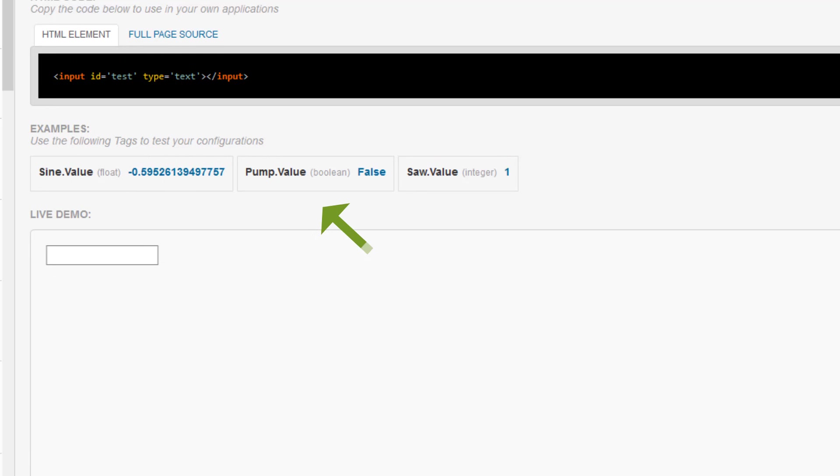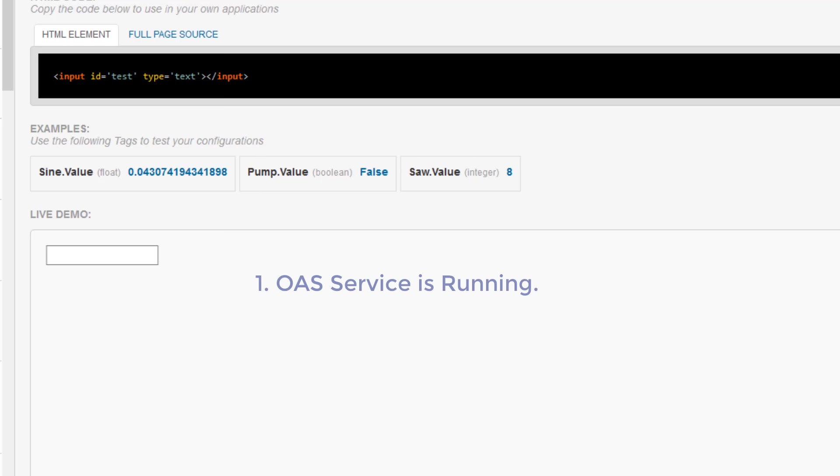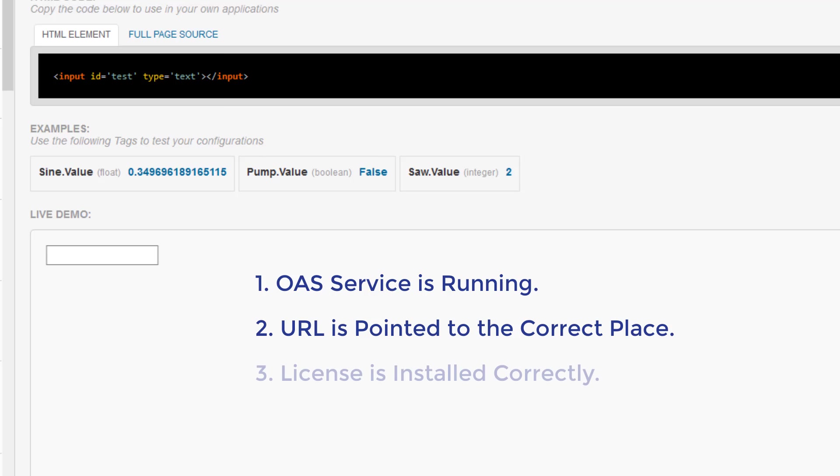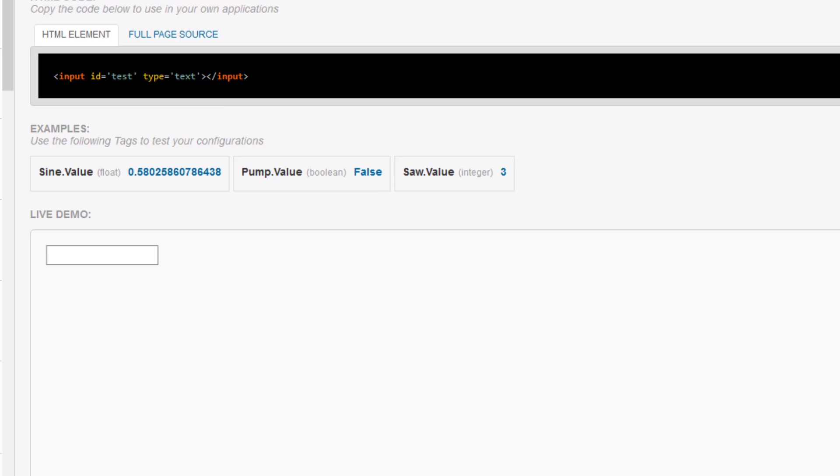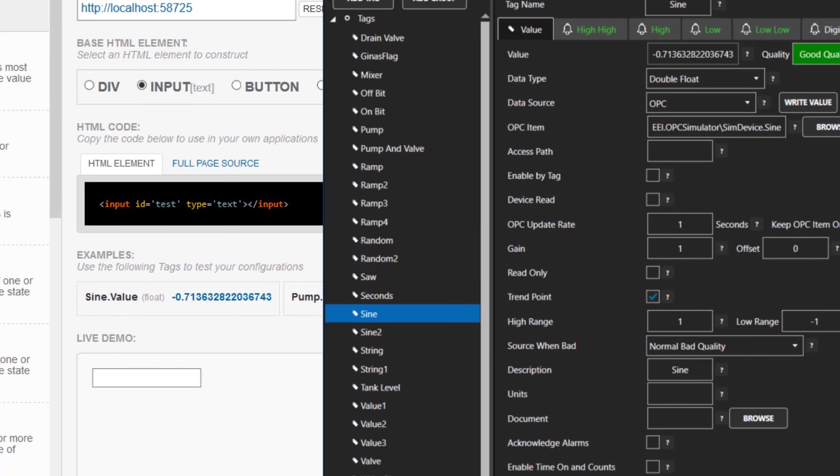Below that, there are some examples set up to point to the demo tags that ship with our product. I like to point out that the HTML code wizard is an excellent way to see if you have WebHMI set up correctly, that you have the server set up and running, that the URL is pointed to the correct place, and that your license is installed correctly. You can tell everything is set up correctly because you can see the sign, pump, and saw values are all coming in and changing to reflect what is in my OAS service on my local host. I will bring up the configuration tool, and we can see that the sign tag is changing along with what is on the screen.